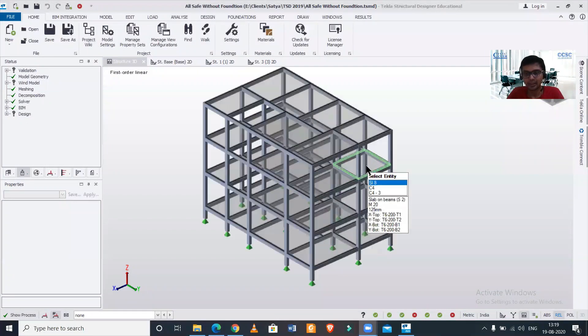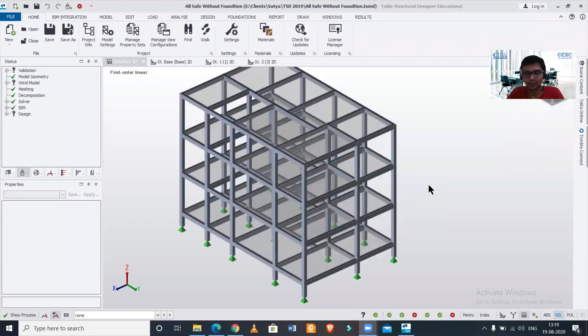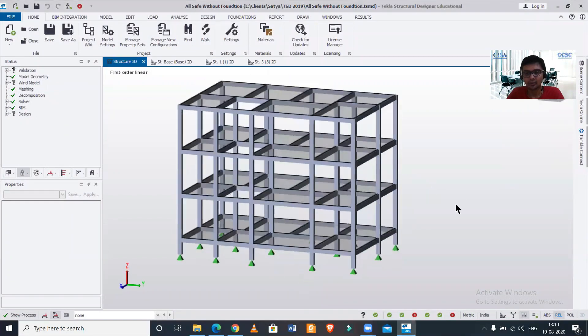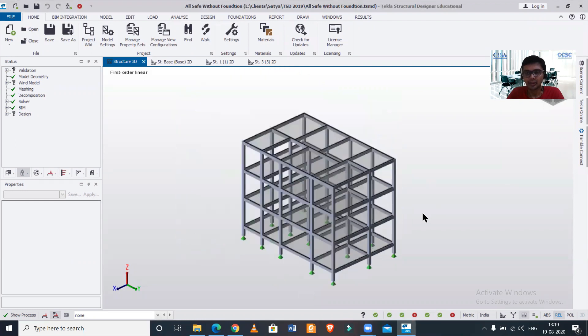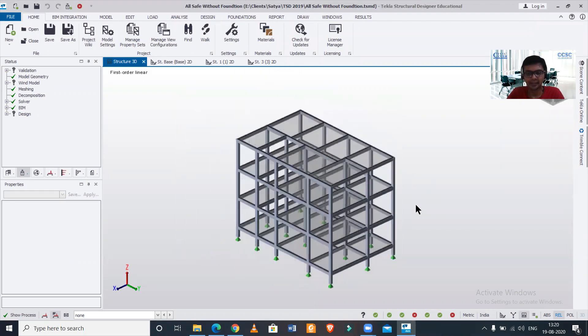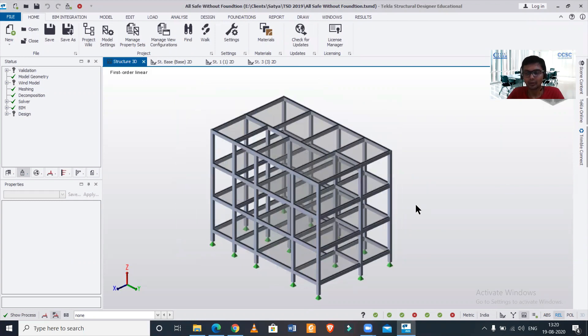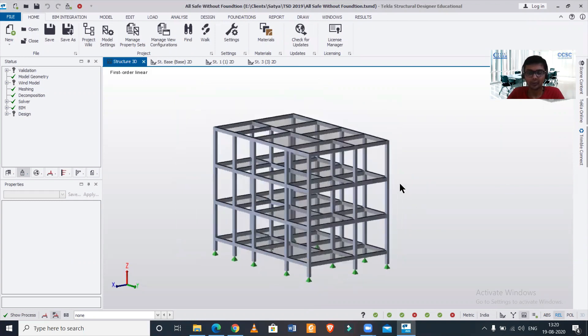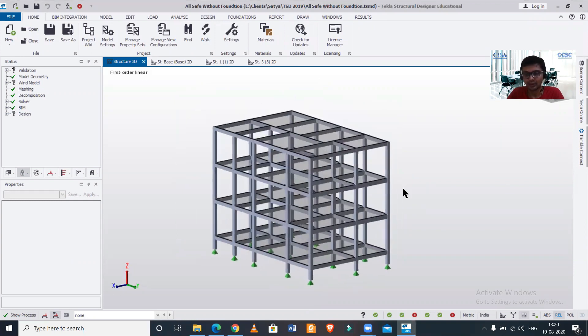We're going to open a building model in which the loading has been fully applied and then we are going to study the action of seismic loads on that particular model. So without wasting any time let's get started. This is our G+2 building model where we have already applied the loadings and done the design analysis.